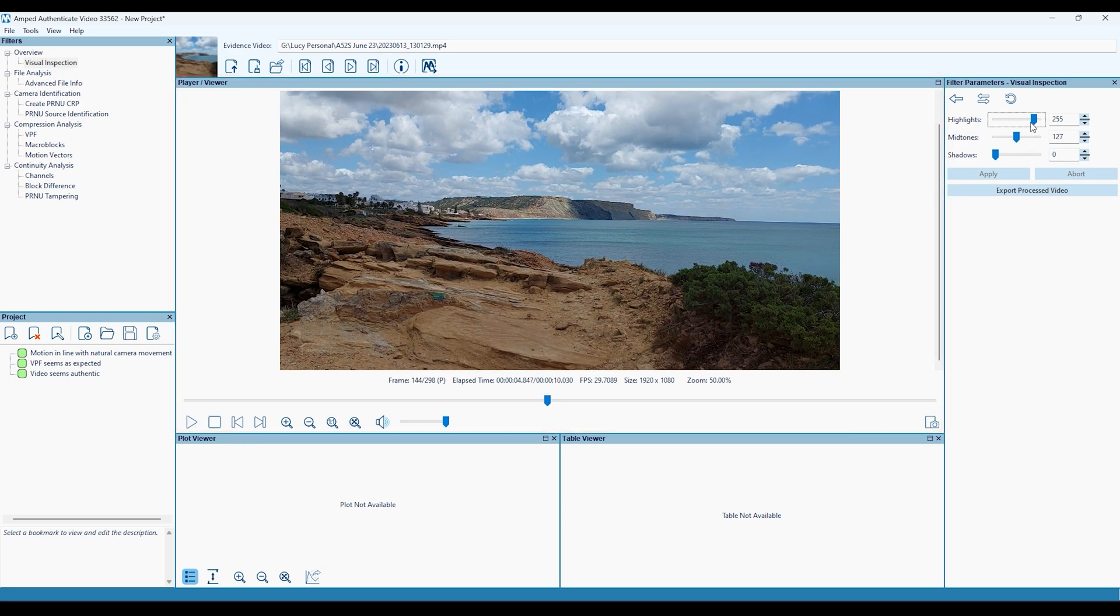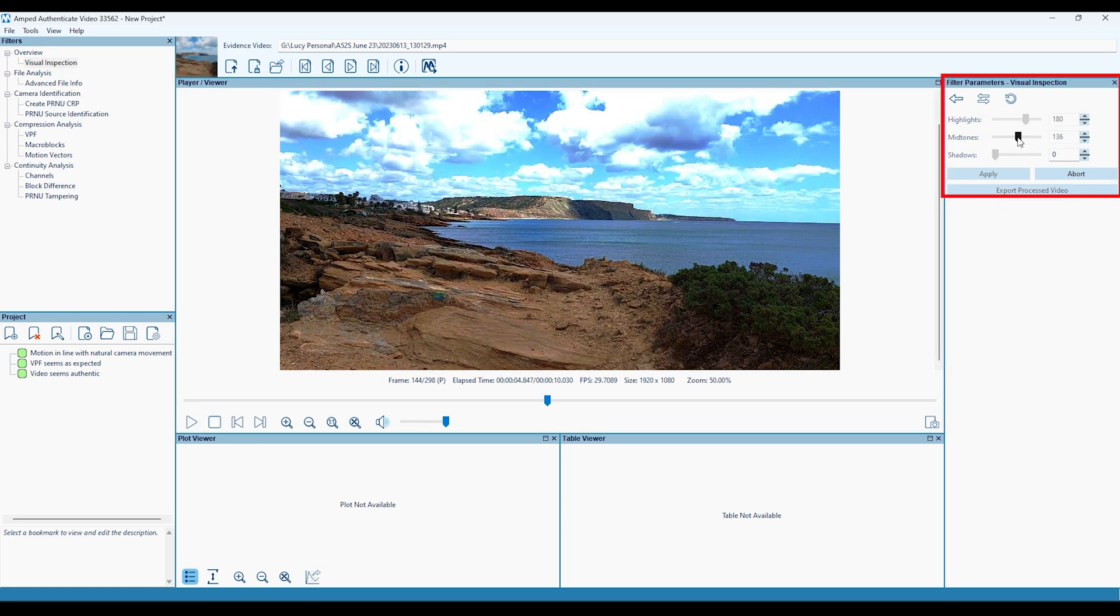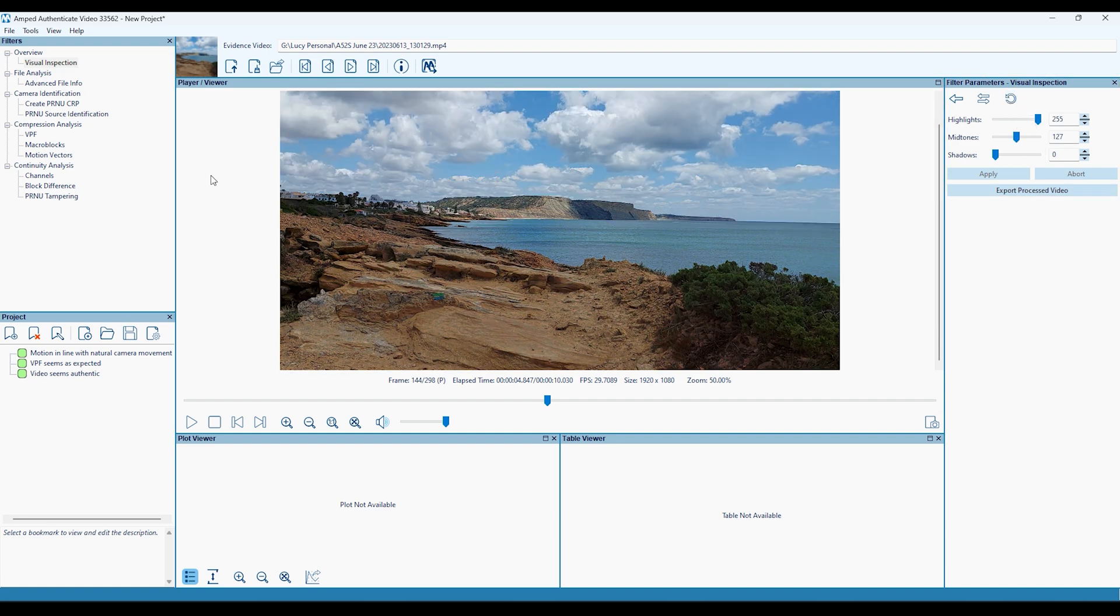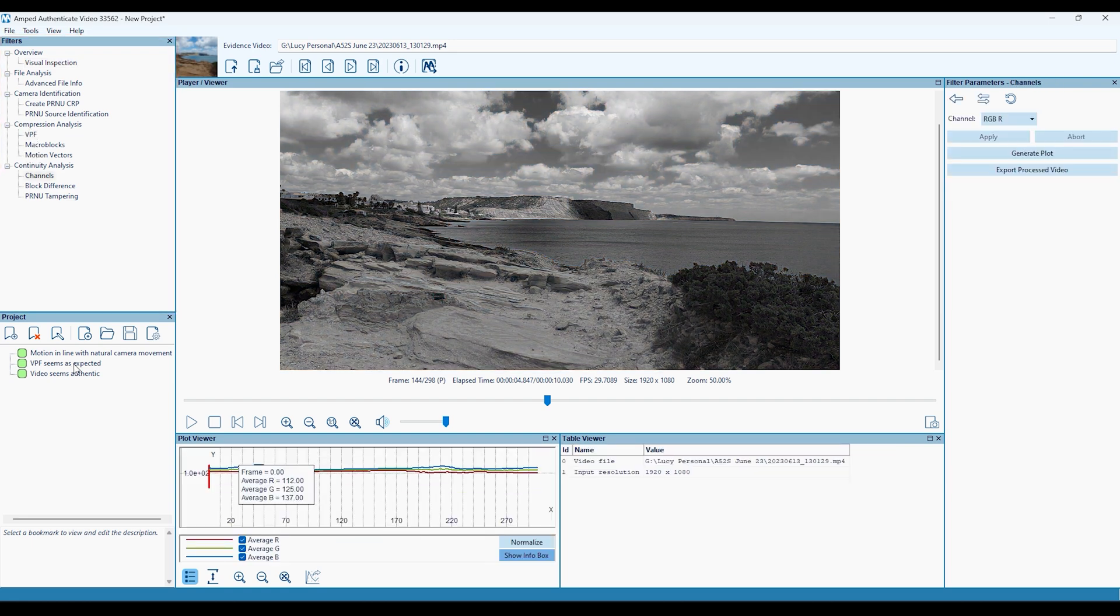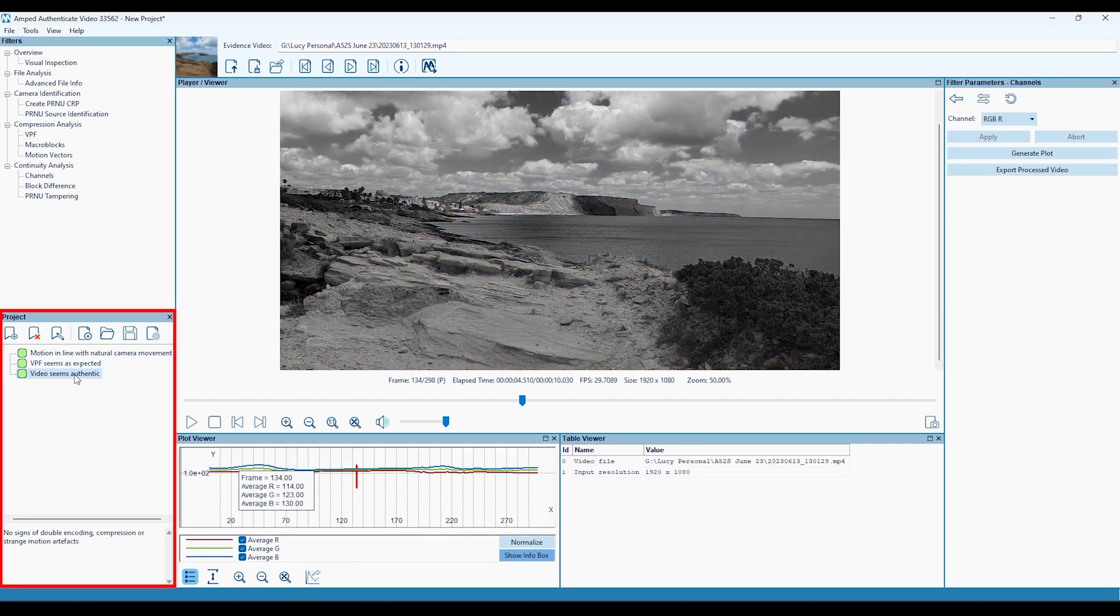To the right of this, you'll find the Visual Inspector, allowing for some visual level adjustment controls and the ability to export a processed video. In the top left, you'll find all the Video Authentication Analysis filters, and underneath this is the Project Bookmarks tool.